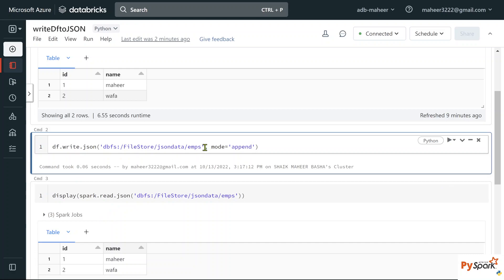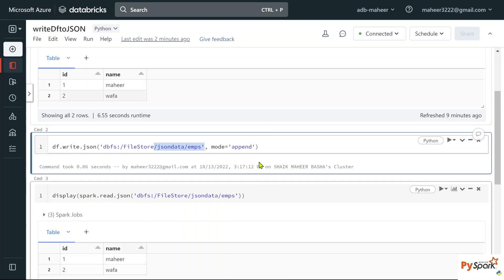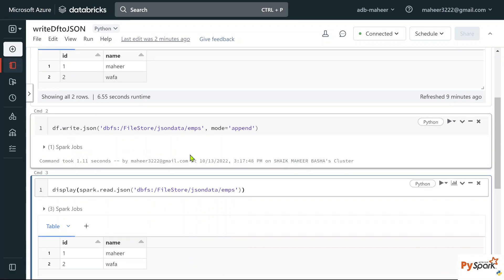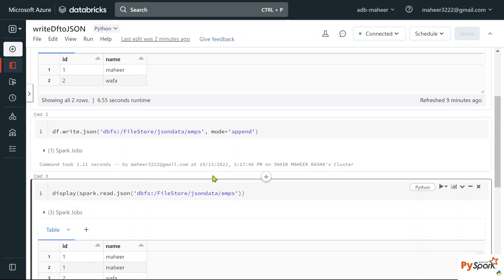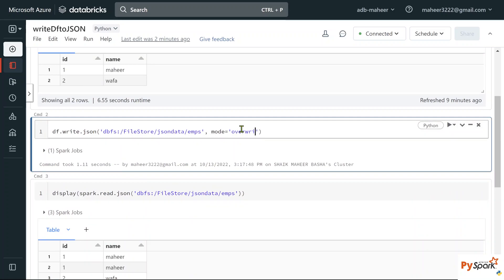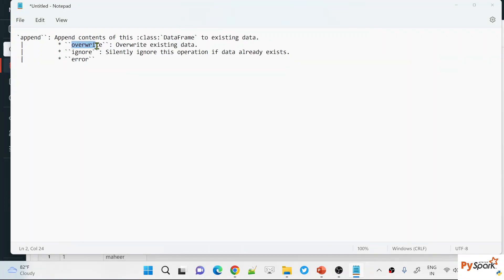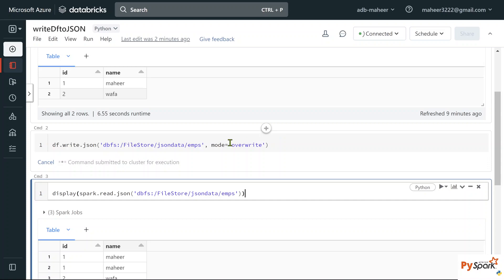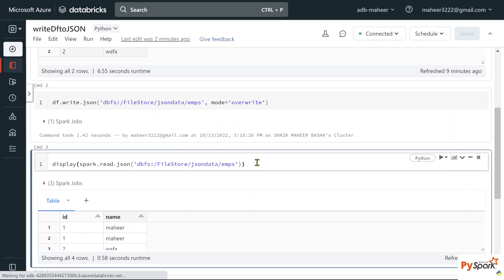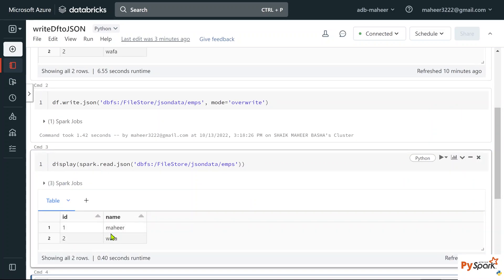Now let's try mode='append'. The path already has two rows; writing again with append will add two more rows — so we'll get four rows total. After executing and reading the data, I see all four rows. Finally, let's try mode='overwrite'. Right now the path has four rows, but my DataFrame has two rows. Writing with overwrite will delete the existing four rows and replace them with these two. After executing and reading back, I see only two rows — the existing content was overwritten.